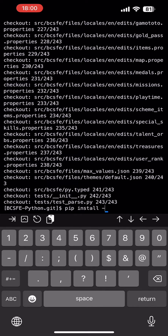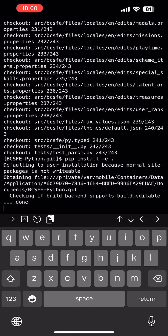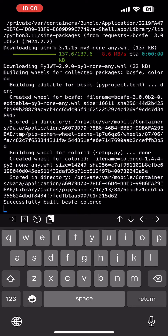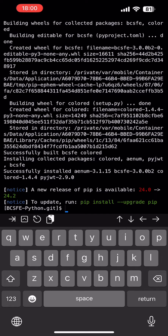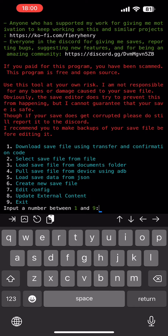I'm going to do this next command — it will look familiar. `pip install -e .` And look where we are. And then we'll do `python -m bcsfe`. And if you recognize that command, that's what you use to run it. And there you go — now you're here.